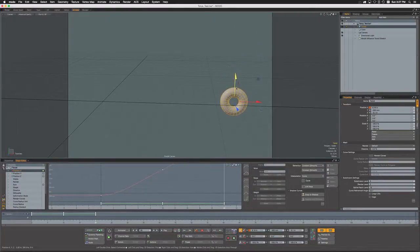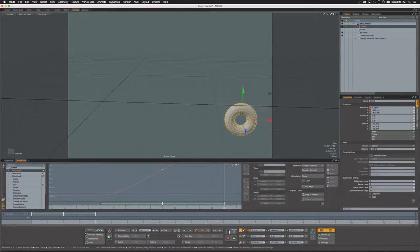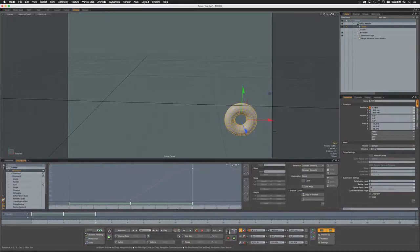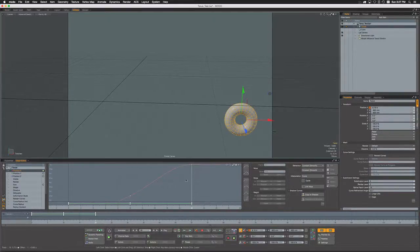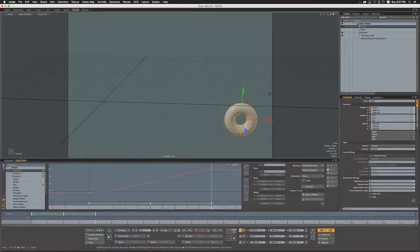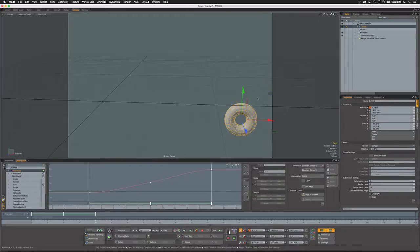If I come down here to frame 20 and again I move it, it's going to go ahead and generate another key for me. But it's only going to generate a key for the X channel, not the other two.